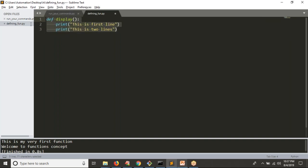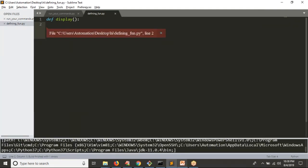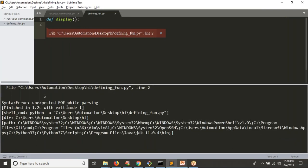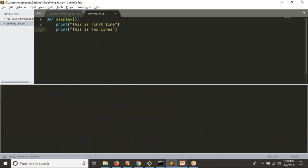If you define any function without any lines inside, there is no use. Python will give a syntax error: 'unexpected end of file while parsing' — because you don't have anything inside. You should have at least one line inside your function. Now I have two lines, so no problem, it's fine.